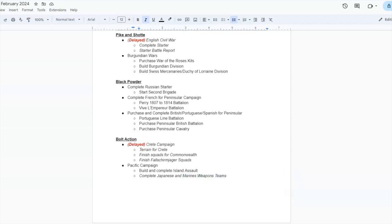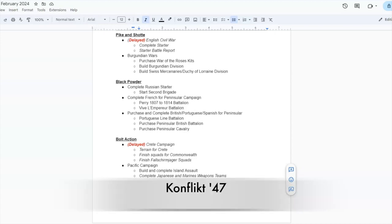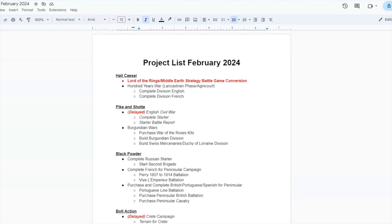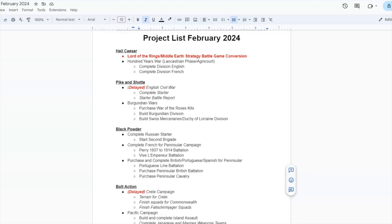That said, what I didn't add here is Conflict 47. Bolt Action and Conflict 47 share the same bone, so I will be playing more Bolt Action and more Conflict 47. I've already filmed a firefight, which should be dropping this weekend. So, stay tuned for that. This is my project list for February. I'm probably going to be tweaking this, and we'll do an update on my progress once we get into February.